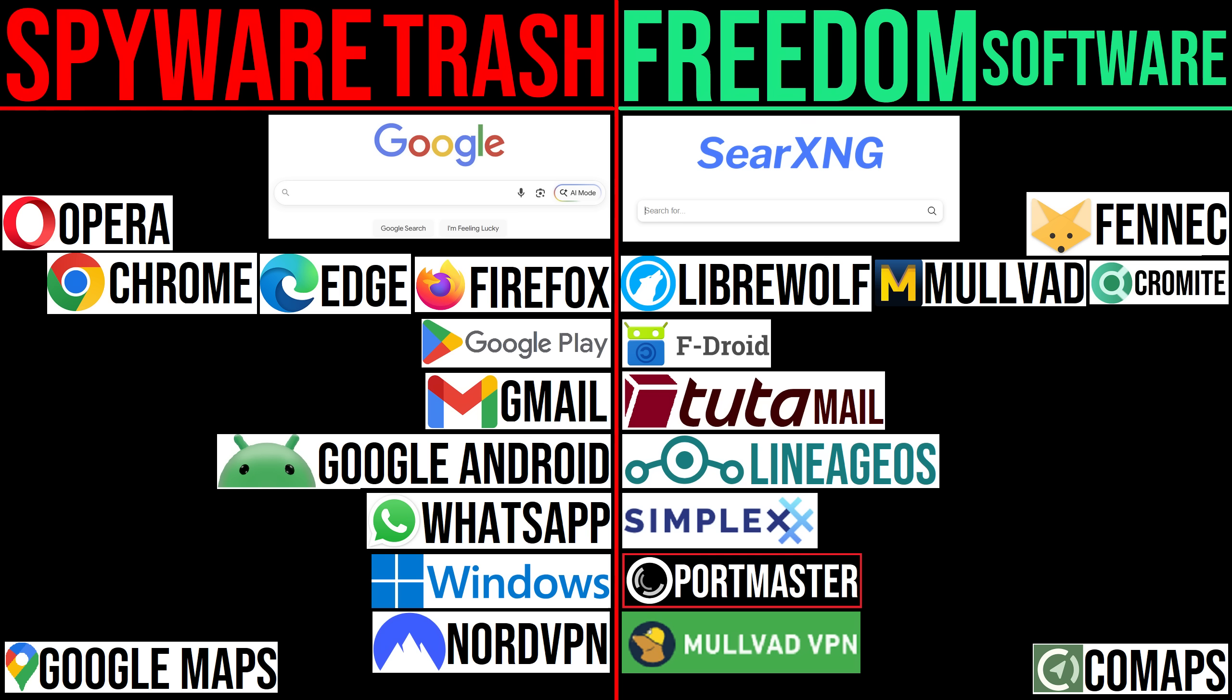BigTech and the governments don't want you using alternatives because it hurts their business model. No data means no money for them, so the best thing you can do is use alternatives.